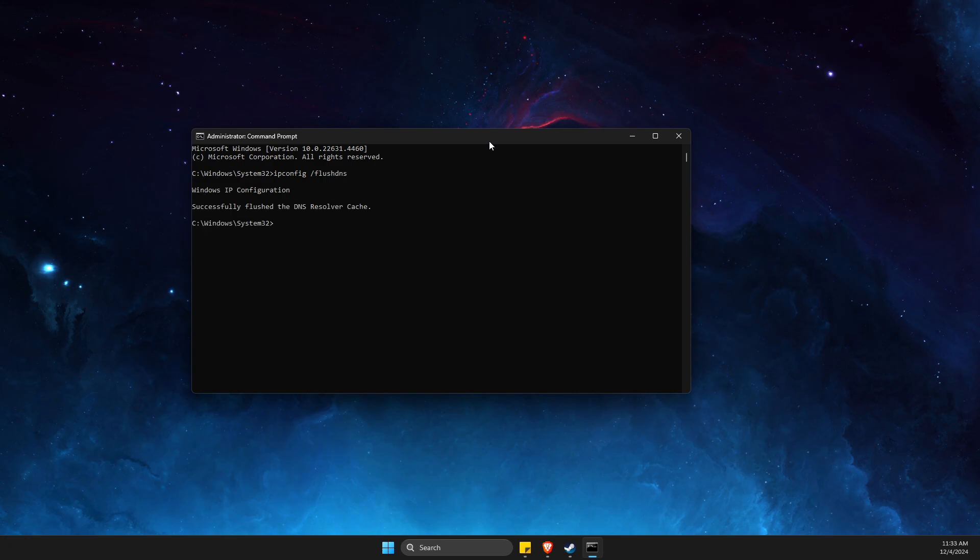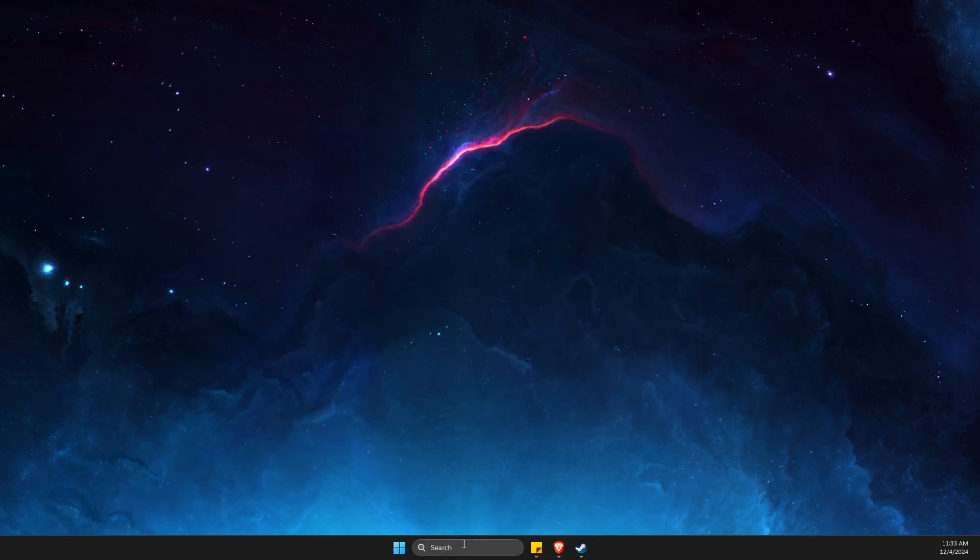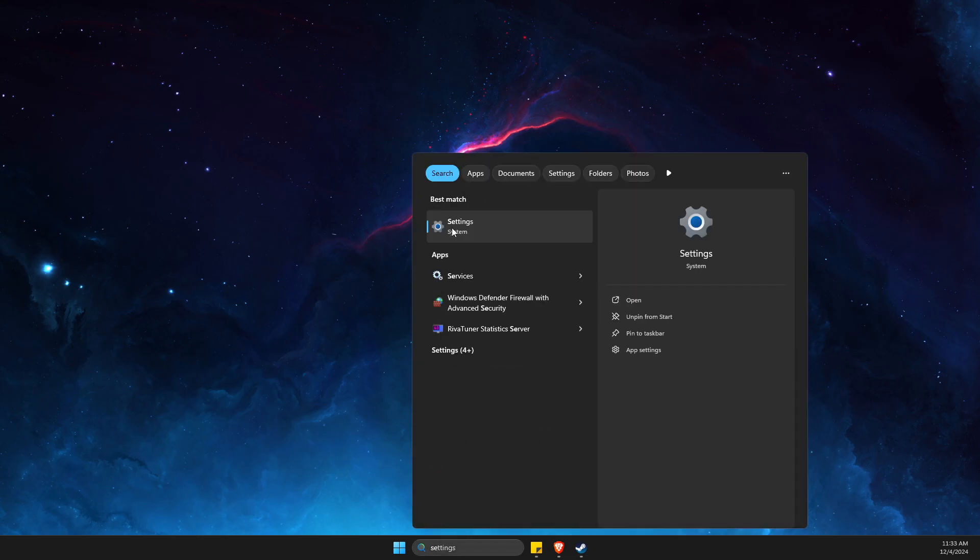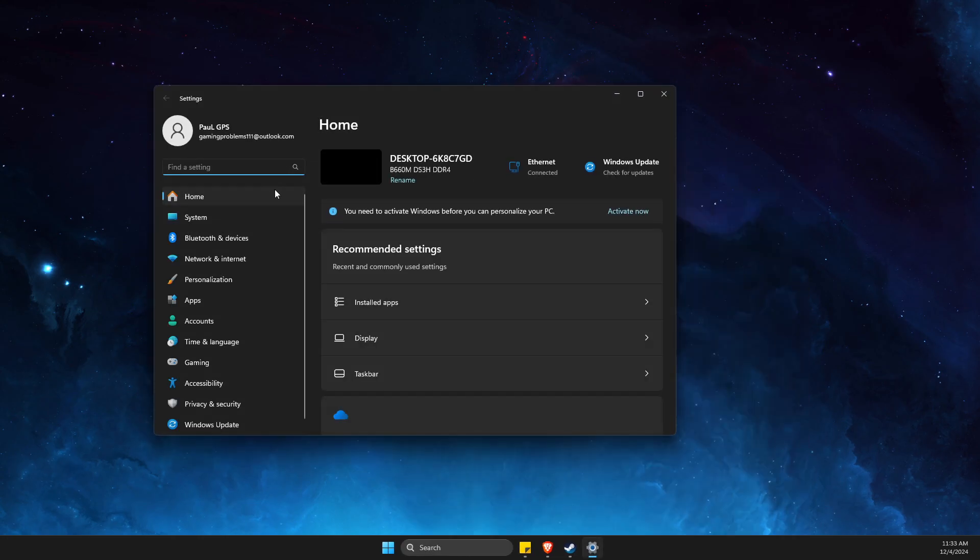The next command is netsh winsock reset. After that, go to Settings, then go to Network and Internet.